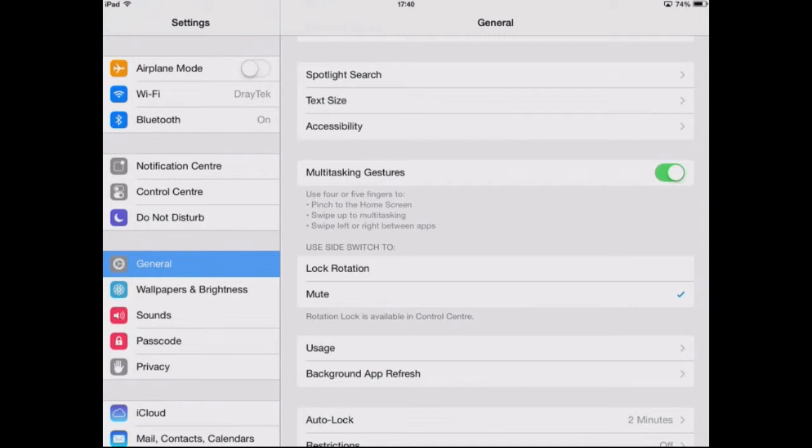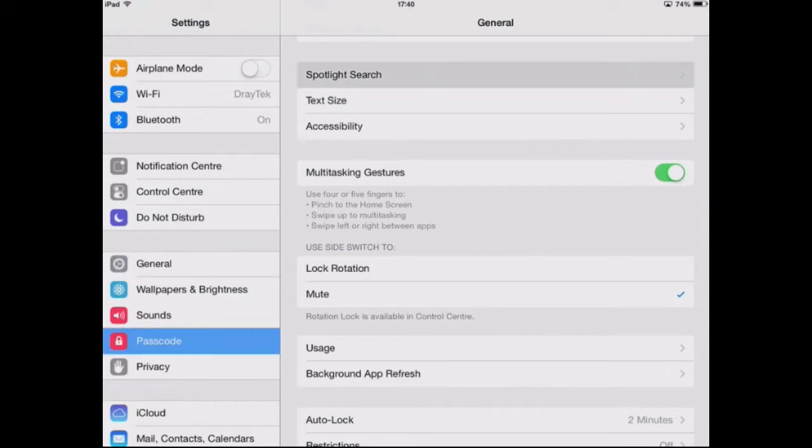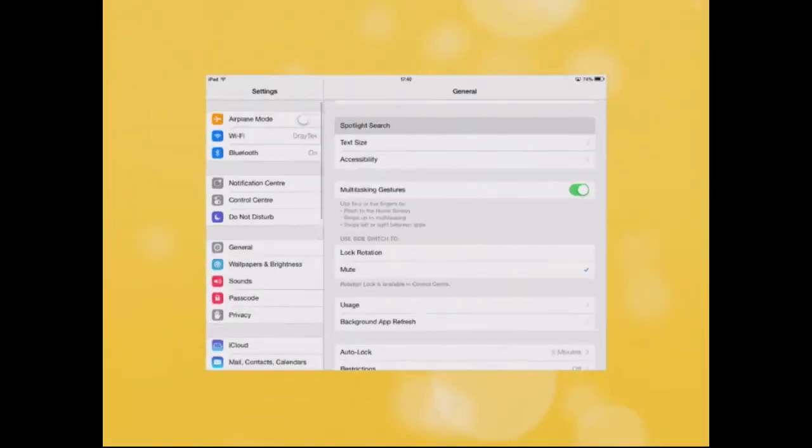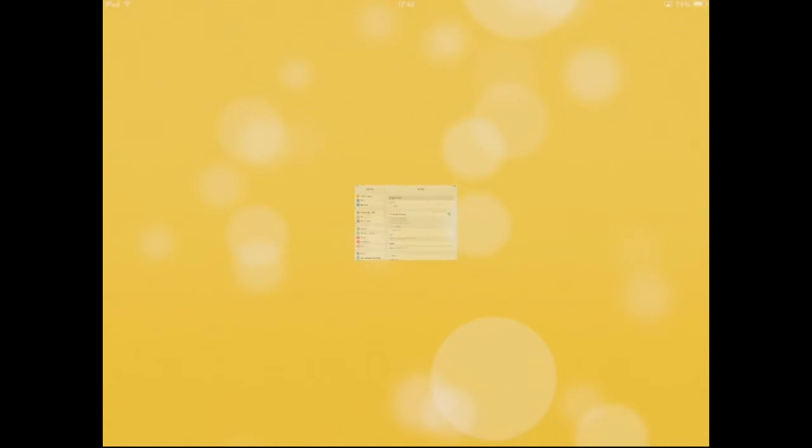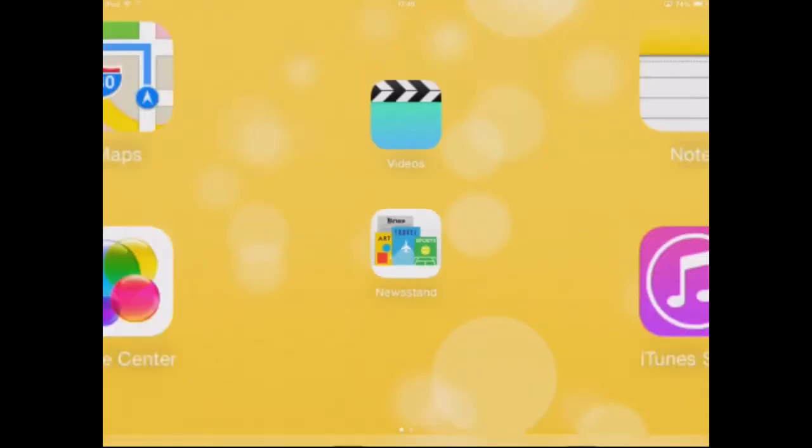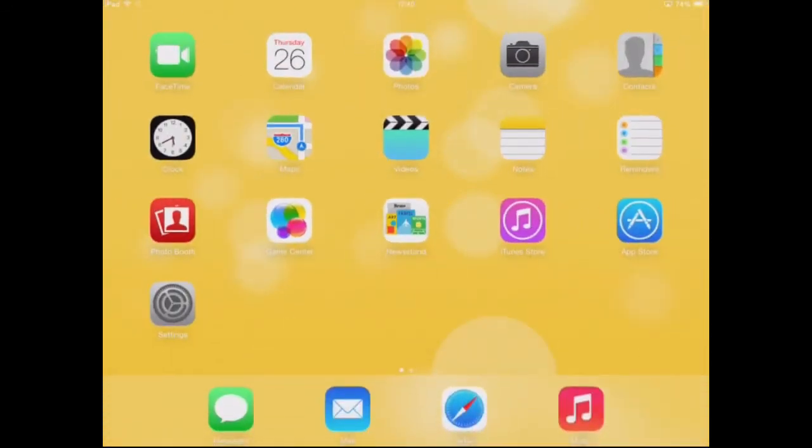Swipe up to multitasking, swipe left or right to switch between apps. If I take four or five fingers and put my whole hand on my iPad and pinch out, it takes me back to my home screen.